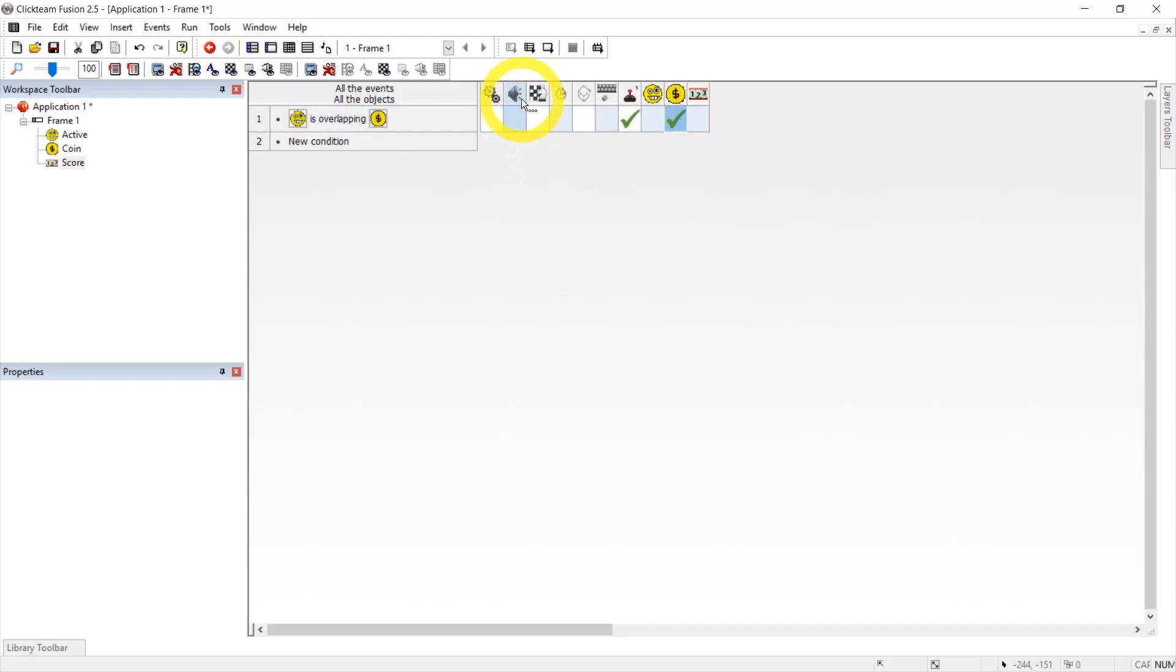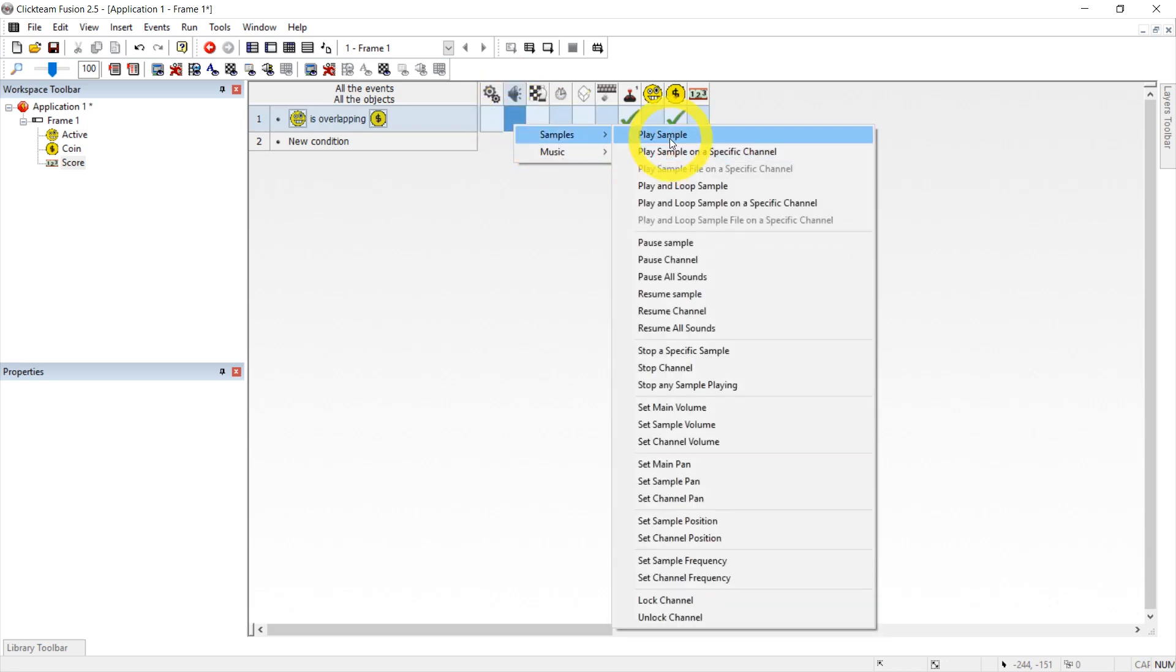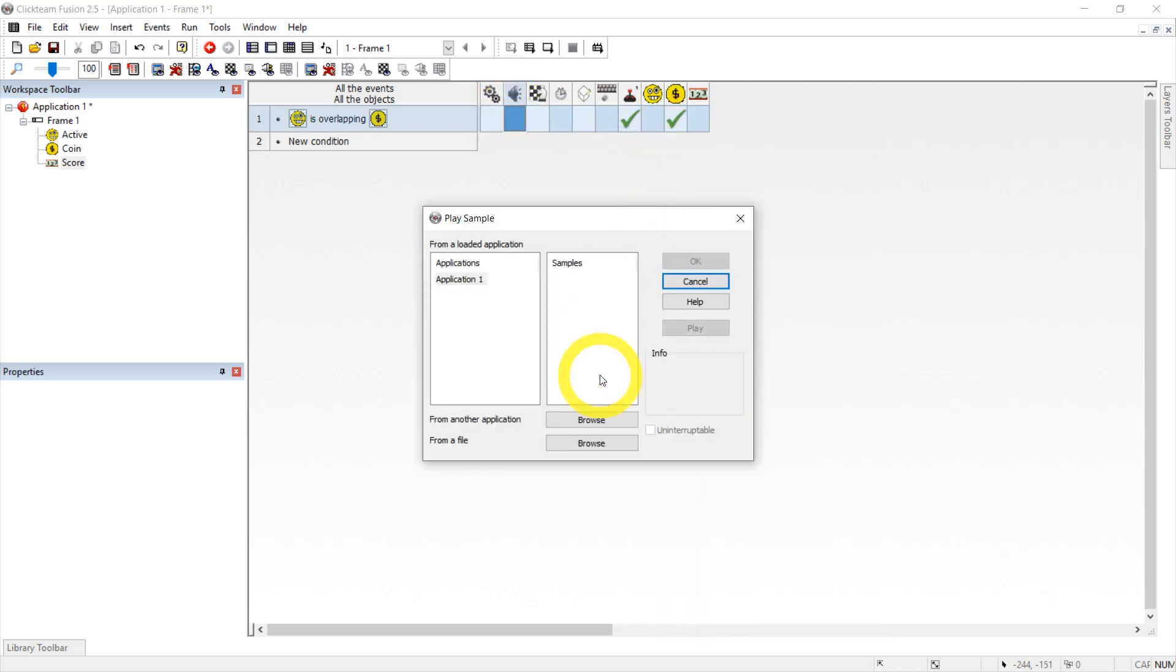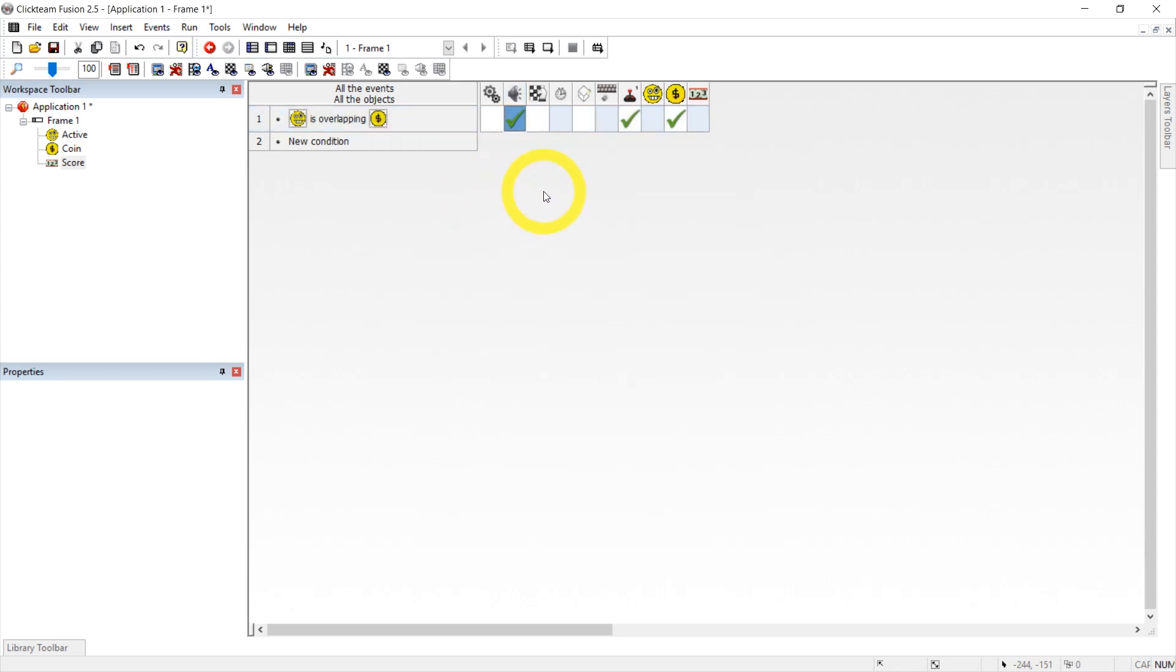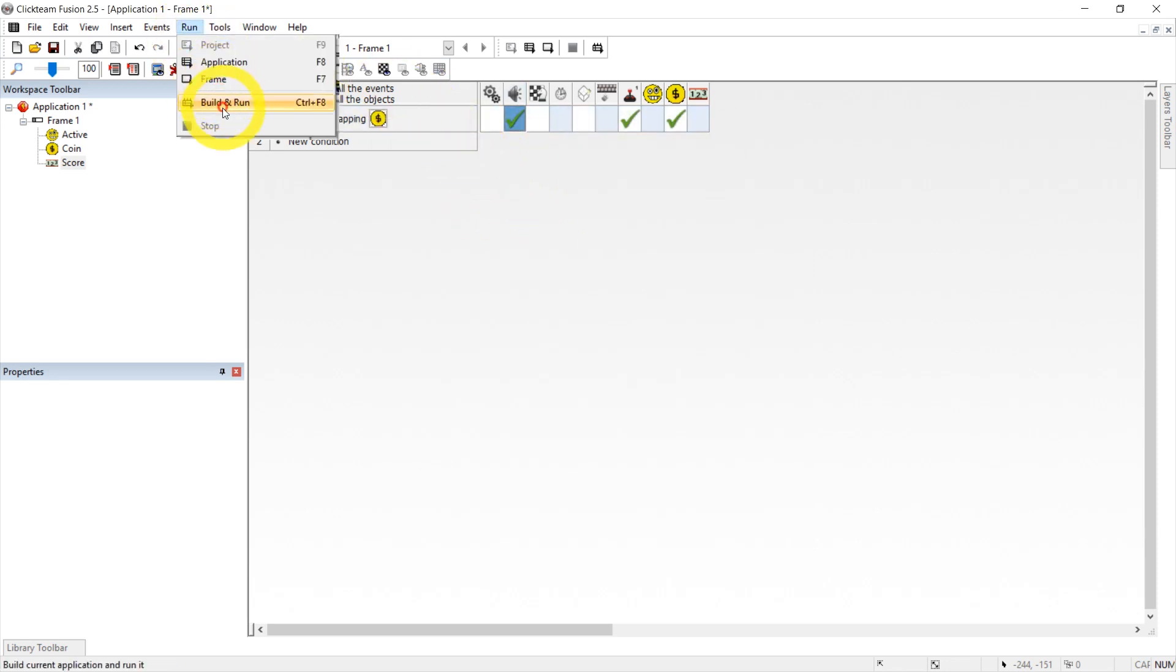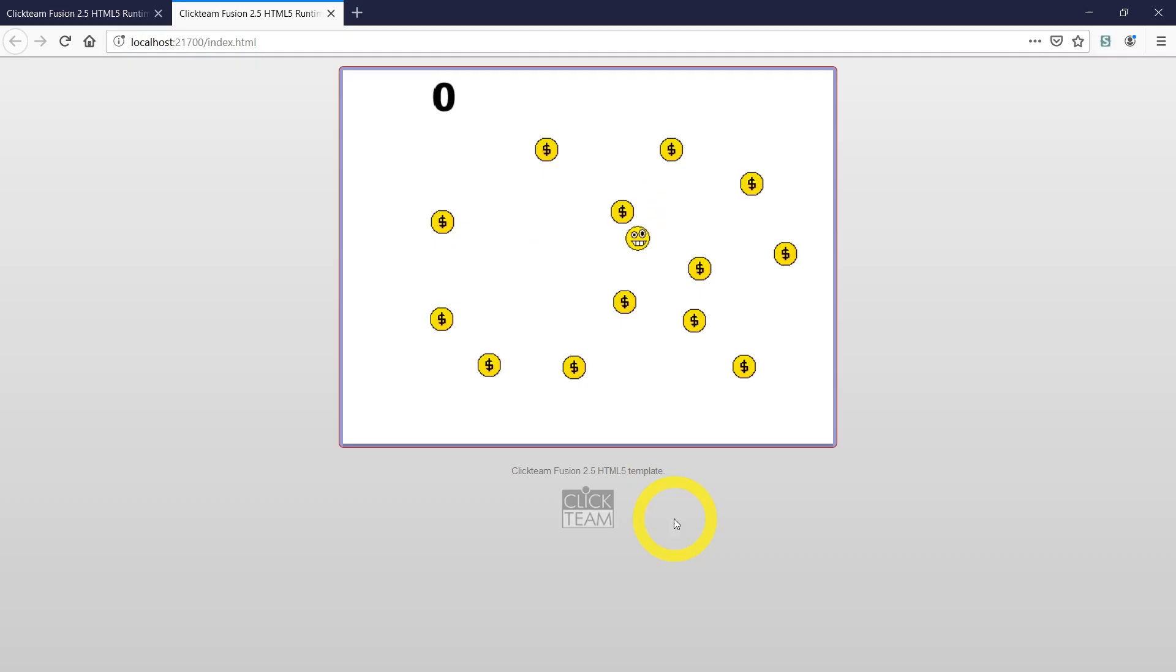And now here under sound we can right click samples, play sample. But here we need to find it from a file. Browse, press browse. Go to the folder containing the coin. Click on the coin. And now if we test this there we go.